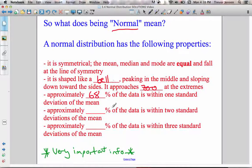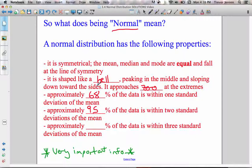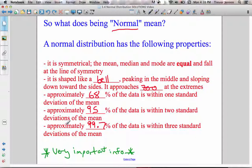Also, approximately 95% of the data is within two standard deviations of the mean. When I say within two standard deviations, I mean 95% of the data is within two standard deviations greater than and within two standard deviations less than the mean. I'll show you a diagram on the next slide that will hopefully clear that up. And lastly, approximately 99.7% of the data is within three standard deviations of the mean — so almost all of the data is within three standard deviations of the mean.